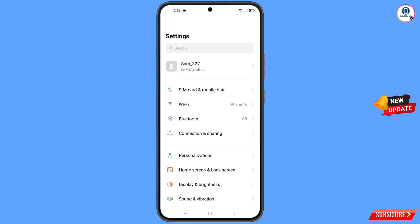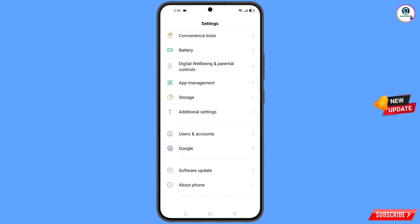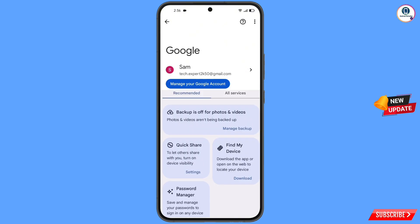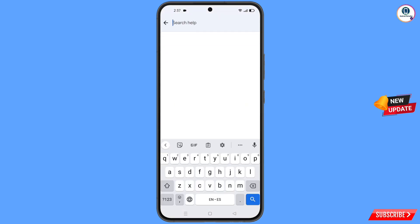Tap on 'Settings', scroll down, and tap on 'Google'. You will land on a page — at the top you will see a help icon, tap on it. You will then see a 'Search Help' option in the middle, tap on it.